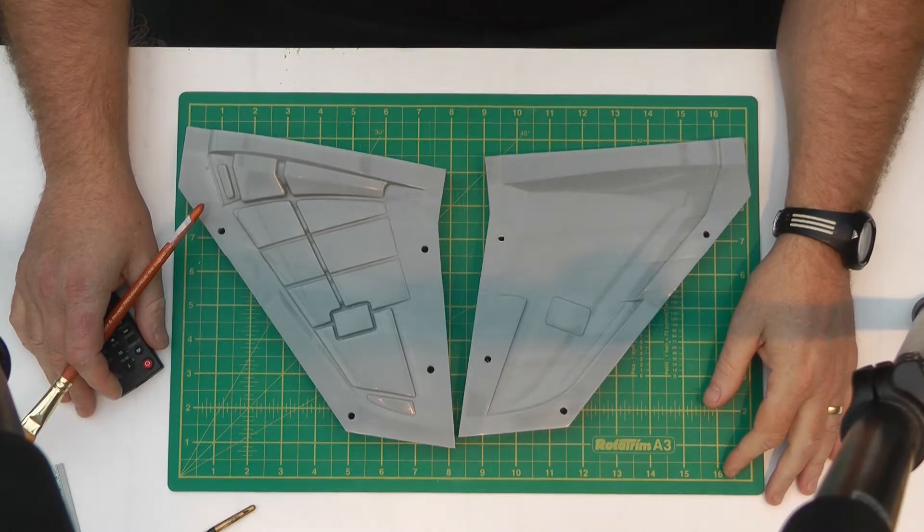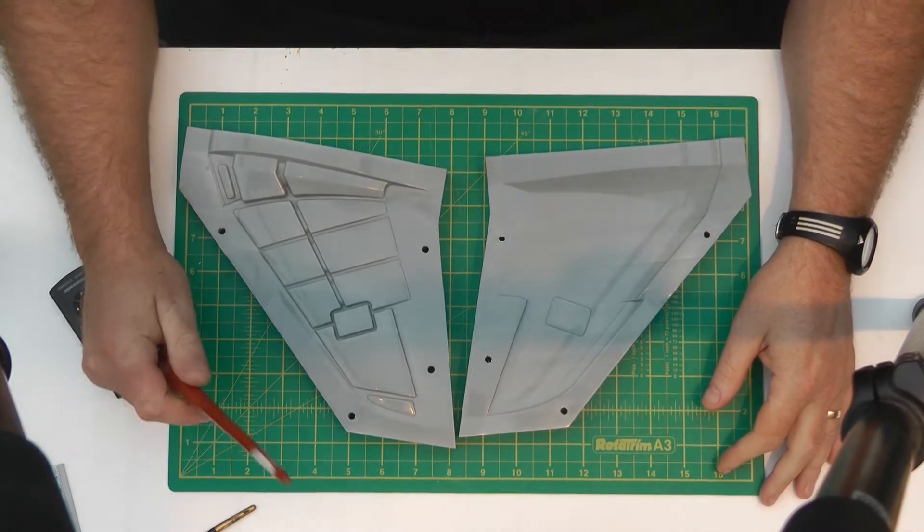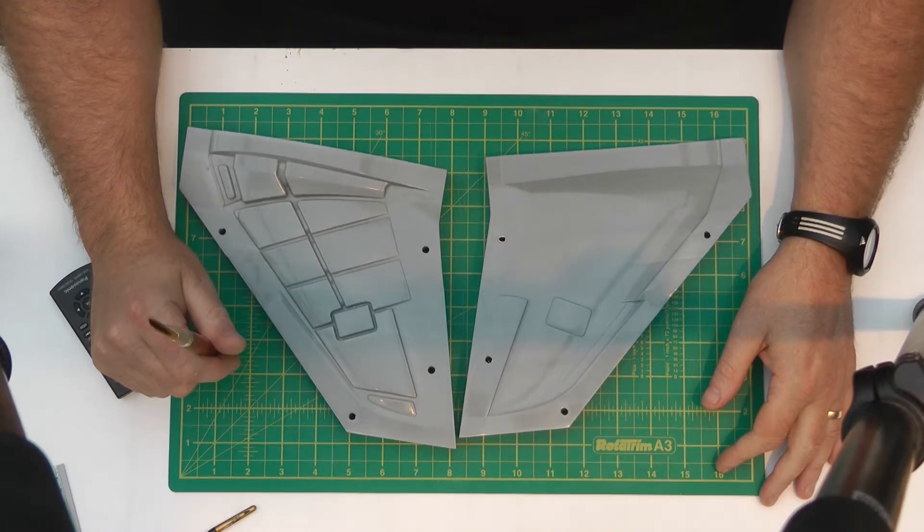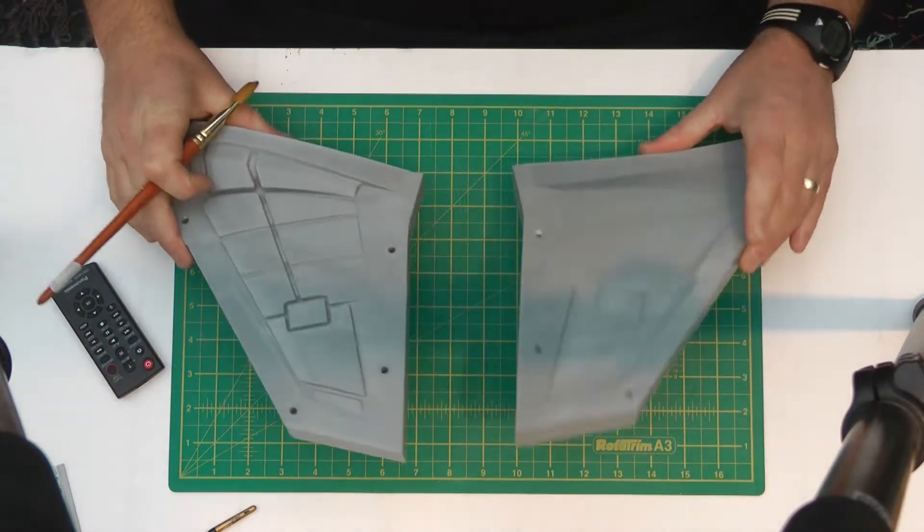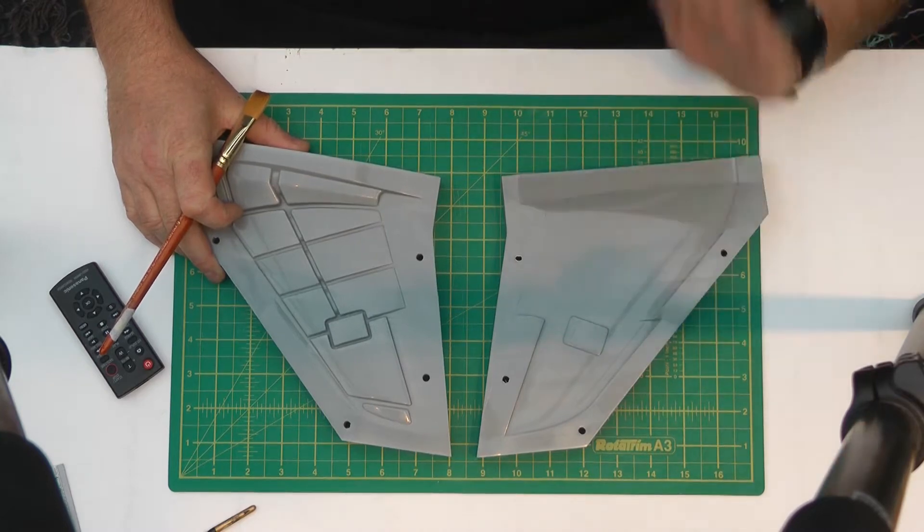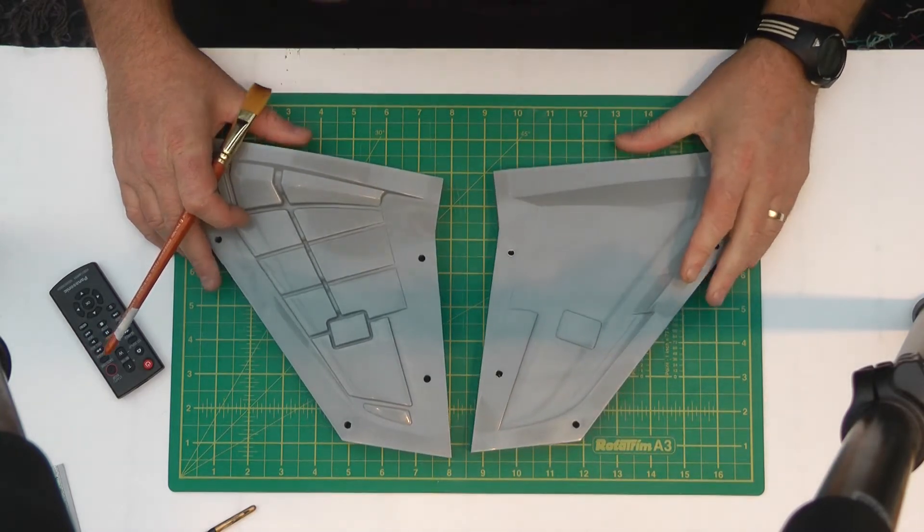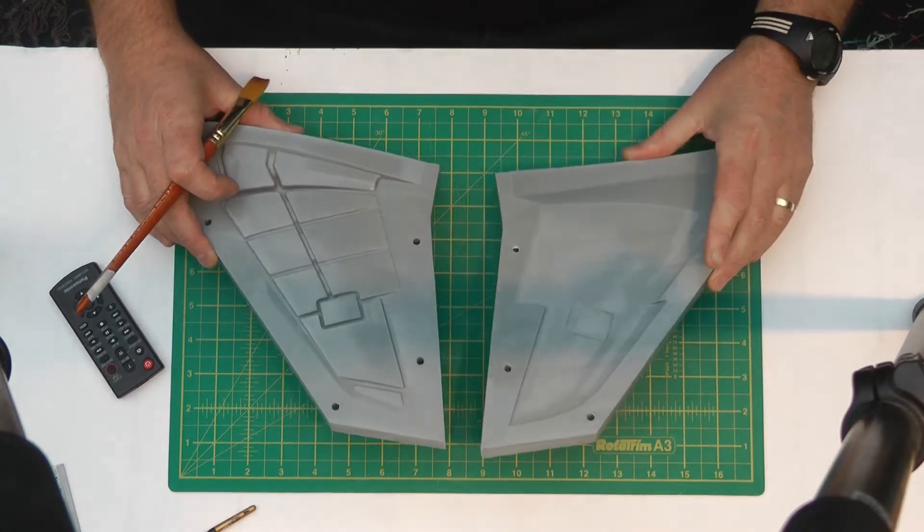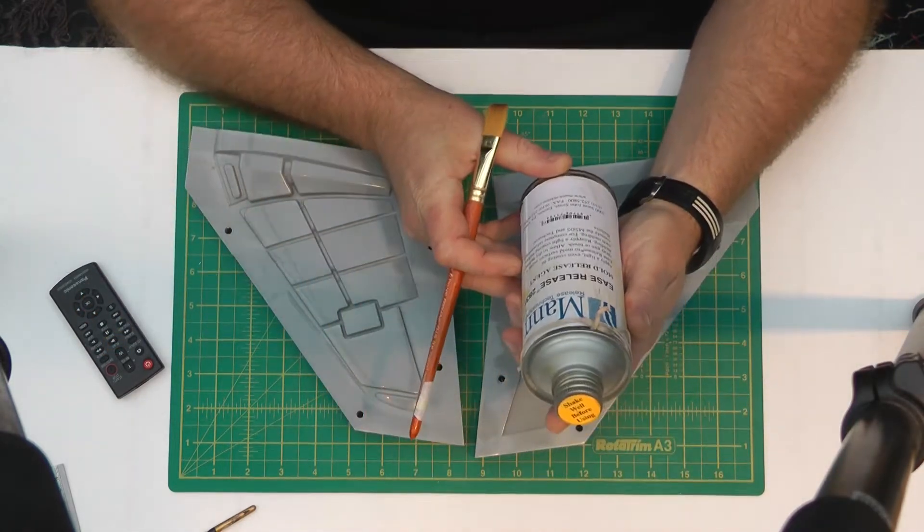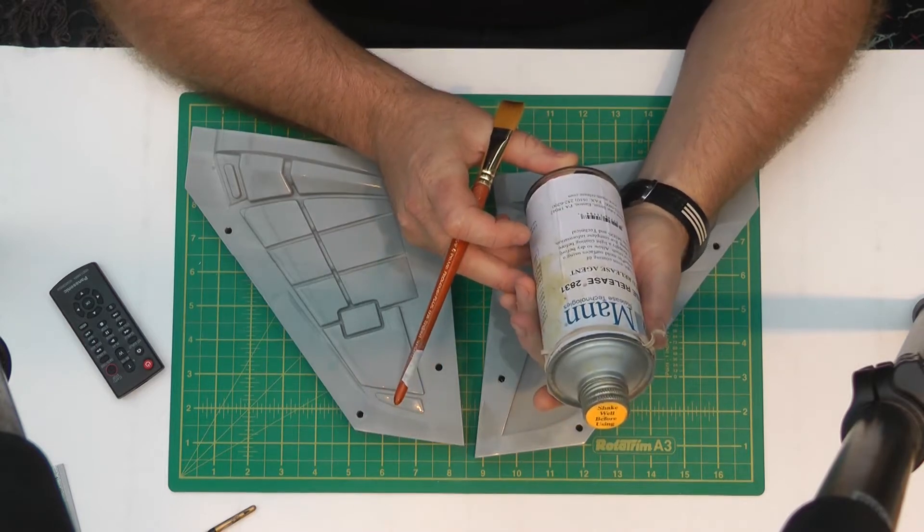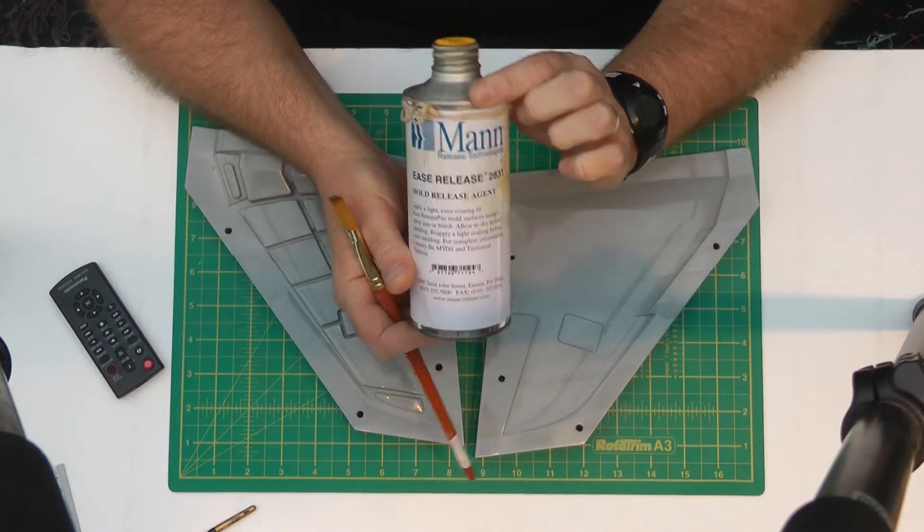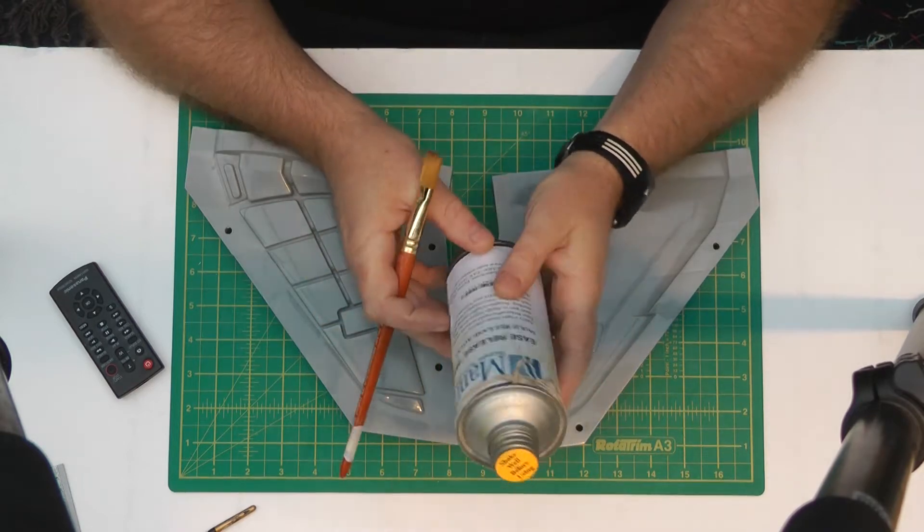Hi all! Right, now for the fun bit. Okay, so we're ready for some casting action. Okay, so we've prepped our moulds, we've cut the surfaces and we've given them a couple of coats of honey wax. And the next bit is then to apply Ease Release 2831, that's this over here, mould release.